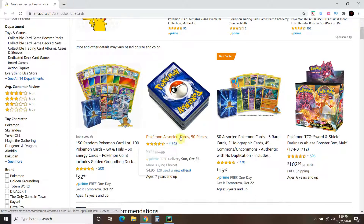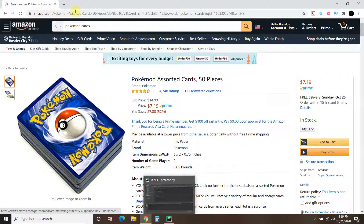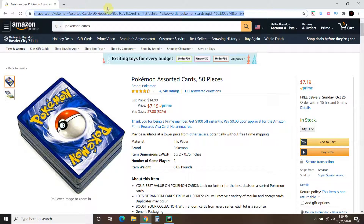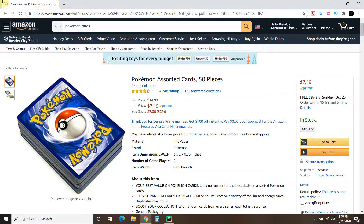Let's say he's interested in these assorted cards, 50 pieces. This is the URL up here. I just want this portion of it, all the way up to the ref. Once we start navigating through Amazon, the URL gets larger and larger as it starts collecting data on us. That's what the big tech companies use to sell our data — how we navigate their site. So I just want this portion of it.